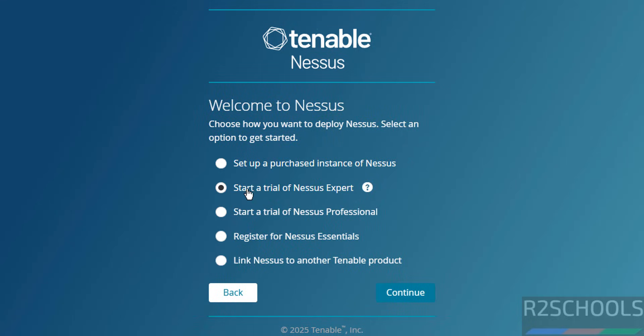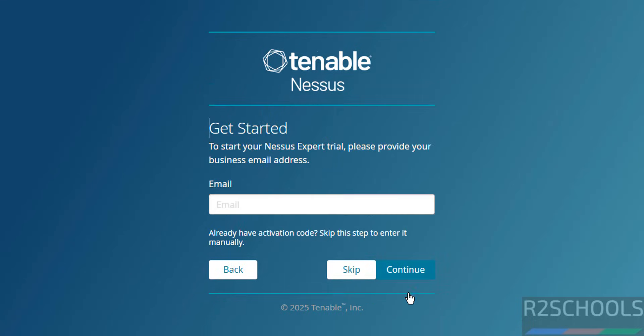We already have an activation code, so select Skip this step to enter it manually. Click on Skip.